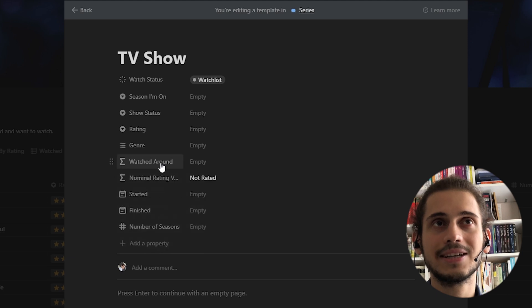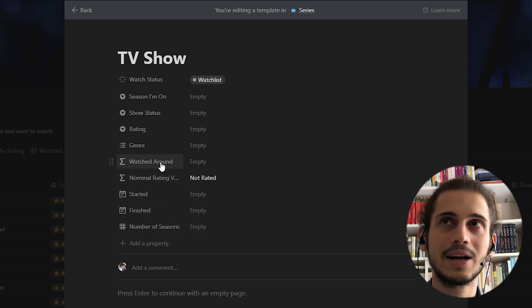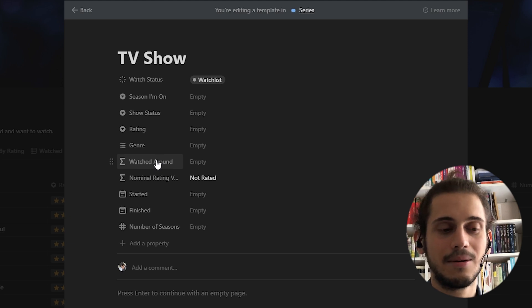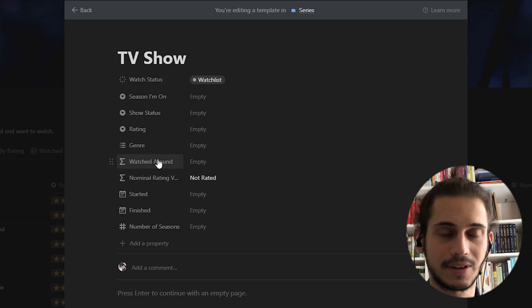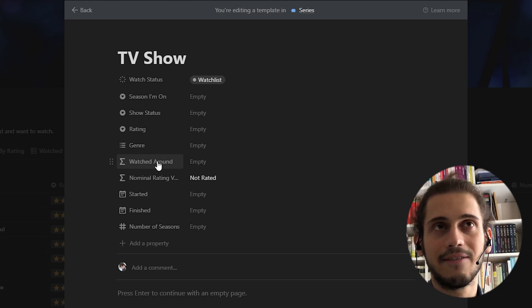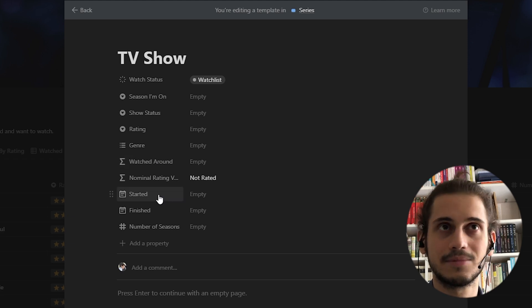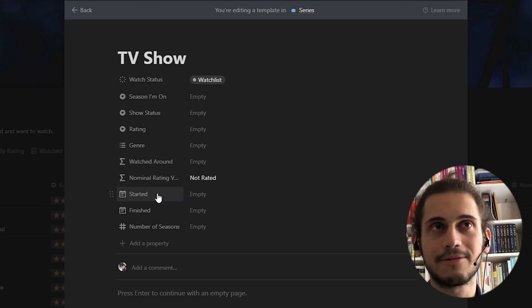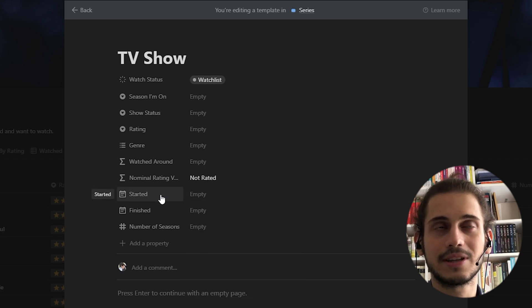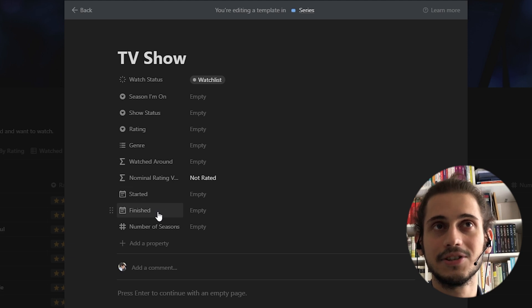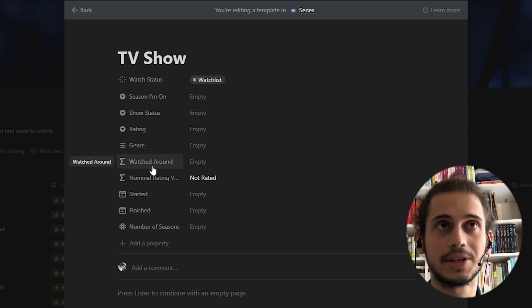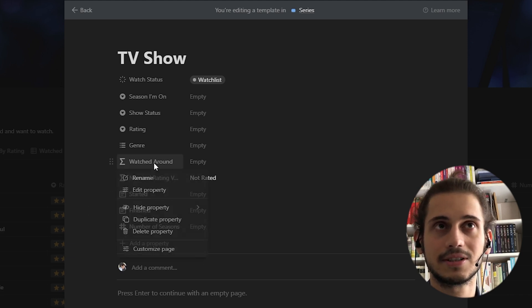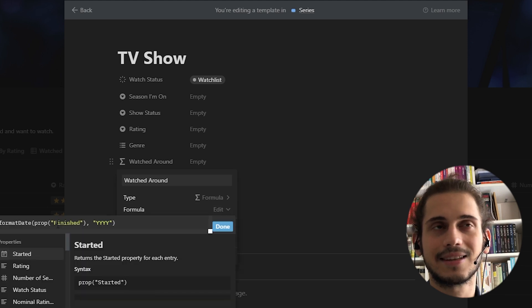Watch around. Actually, this is kind of important for me because I want to have an idea of when I watched which series, but I want to have this yearly, not like exact specific dates. So Notion doesn't have an option to pick the date as a year. So instead, you have to pick exact date. Therefore, I have included a date I started and date I finished the series. However, I have watched around property that derives the year from the date I finished the series. This has a formula in it. It's not that complicated as you can see.